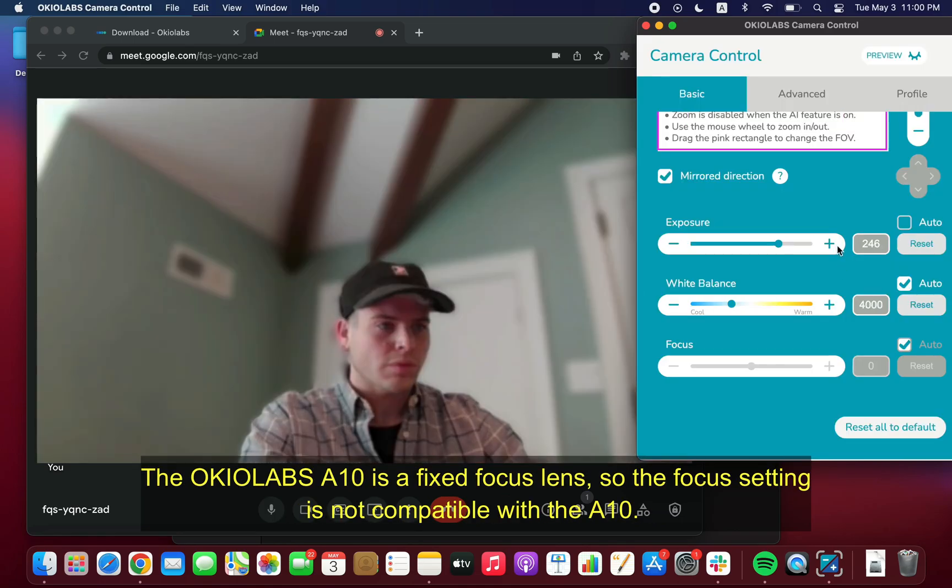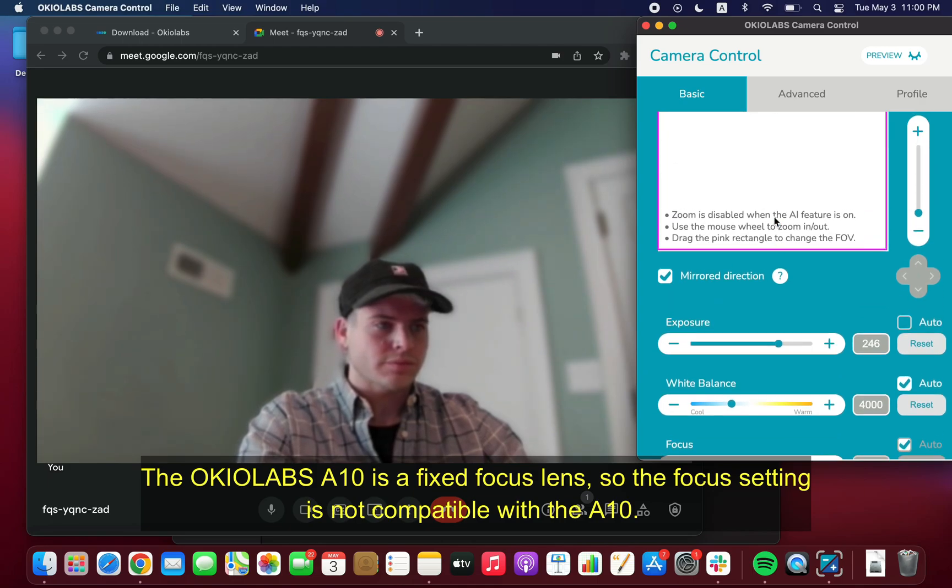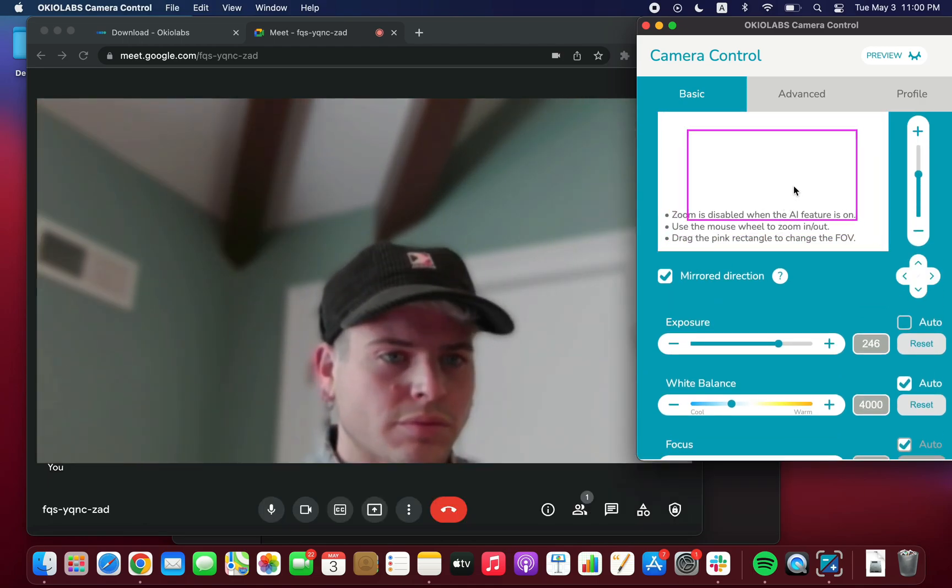The OkioLabs A10 is a fixed focus lens, so the focus setting is not compatible with the A10.